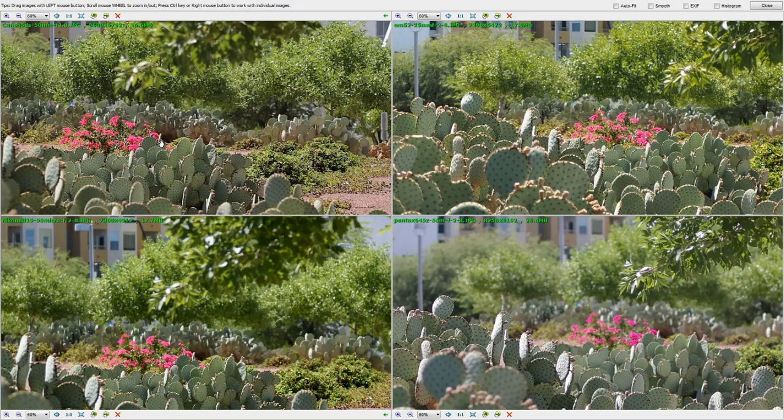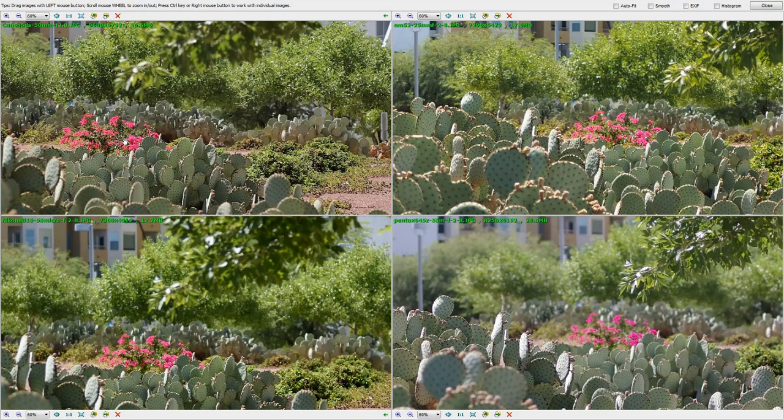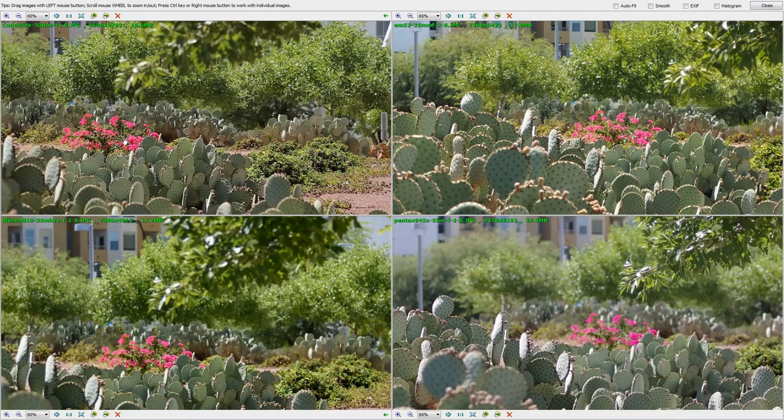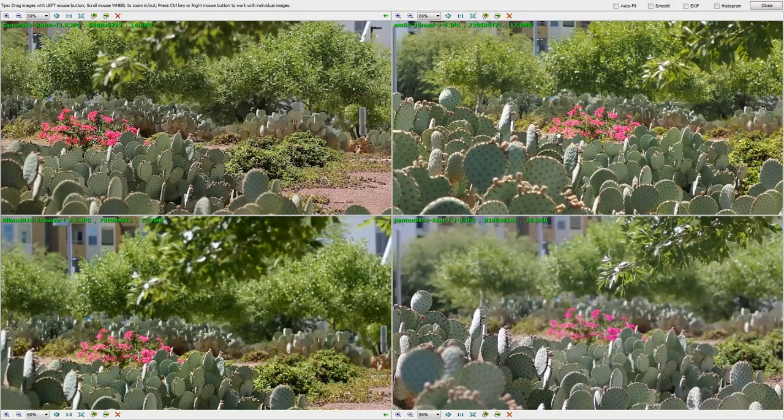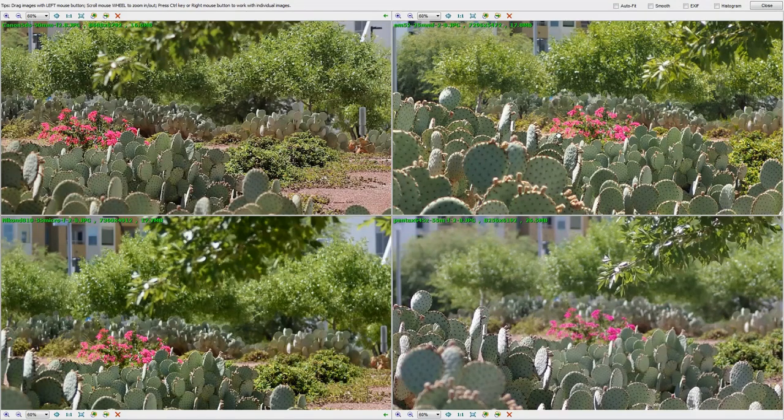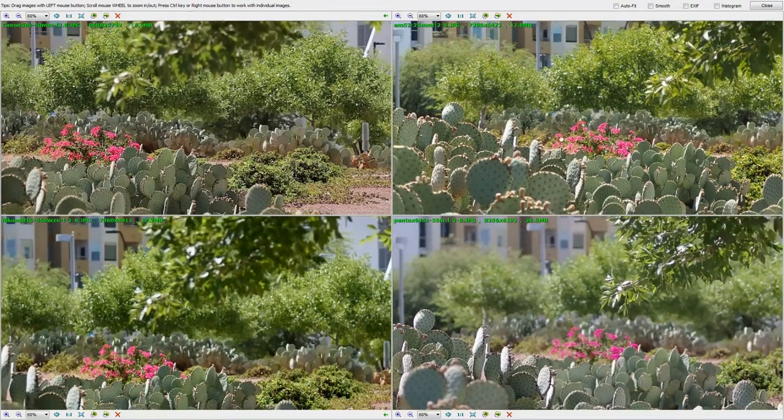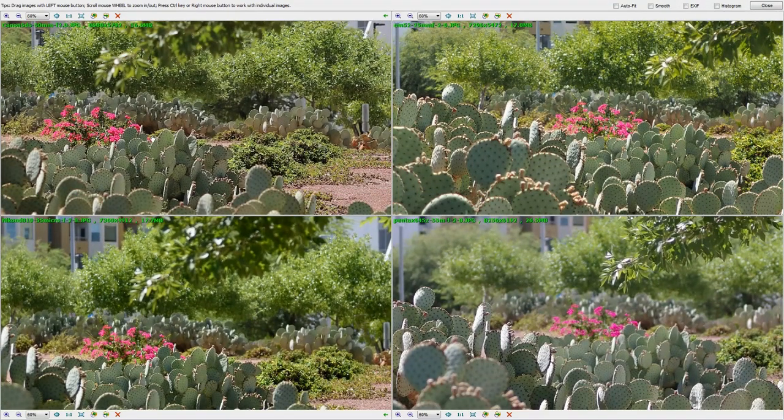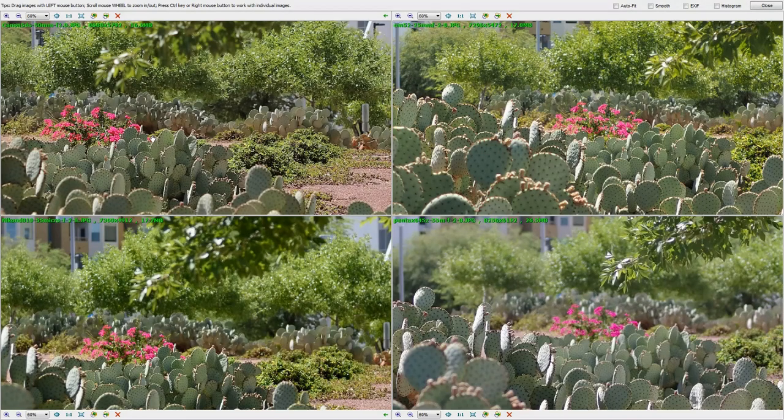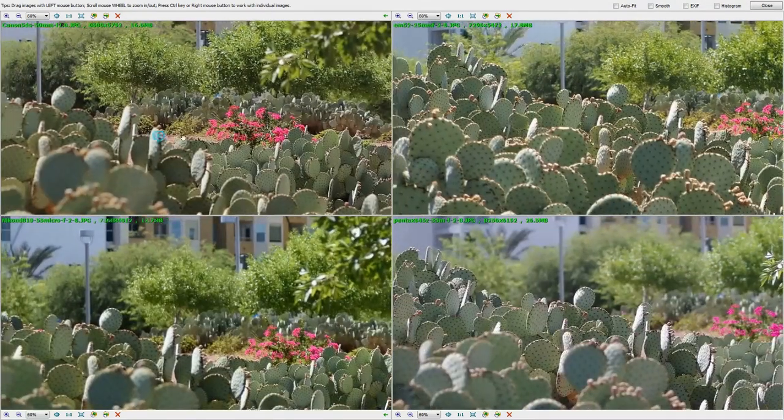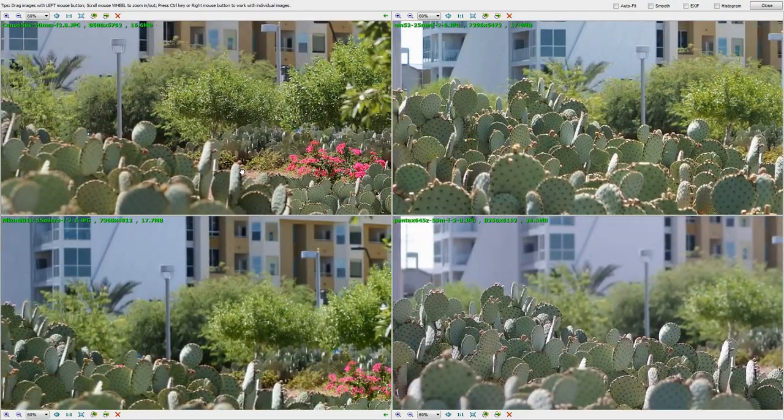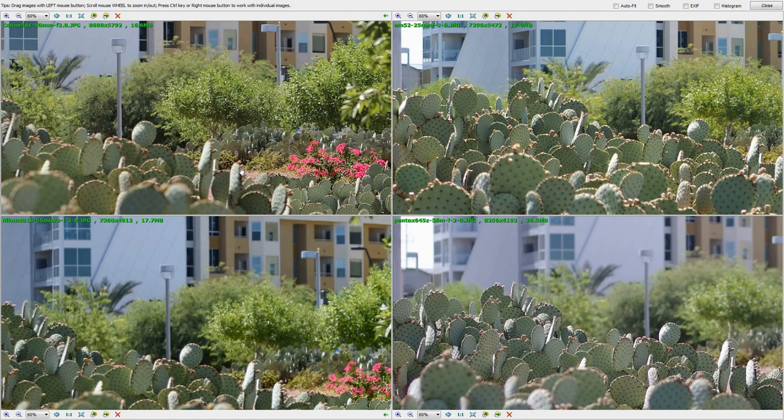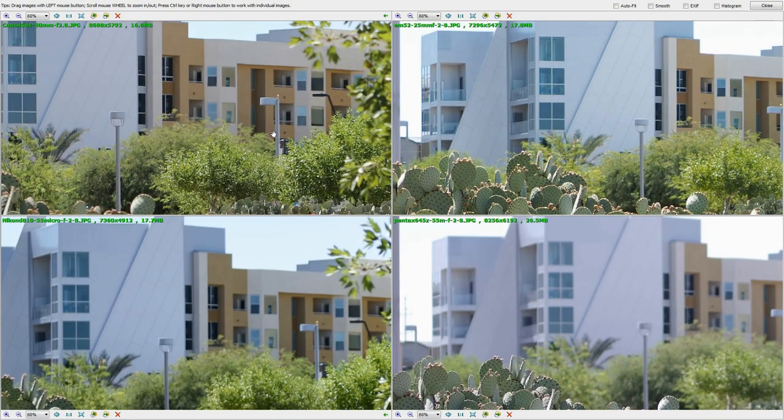And it's kind of funny because you don't really see a huge difference right here between the M5 II and the Canon. Zoomed in, it's not huge. But what you do see is if we look at the back buildings here, the difference in depth of field between the buildings.